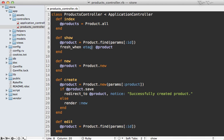Now this fresh_when call does a couple of things. First, it checks if the etag passed into the request matches the etag for this product. And if it does, that means that the cache is fresh. So it's going to change the default renderer to 304 not modified instead of rendering the actual template for the show action.